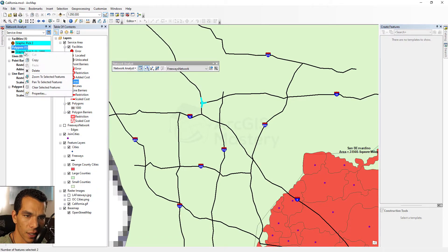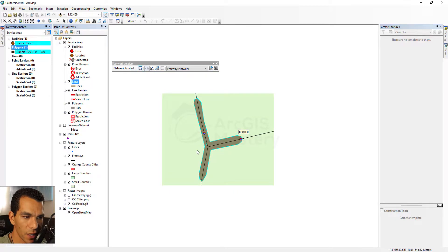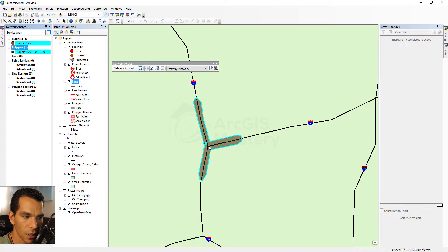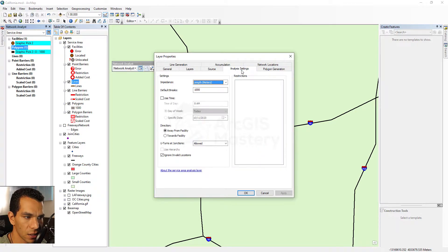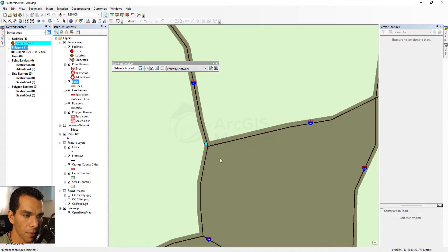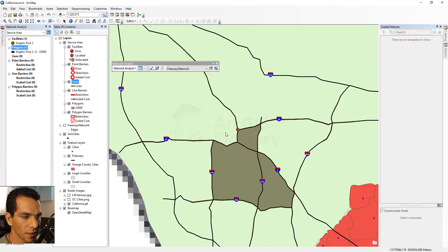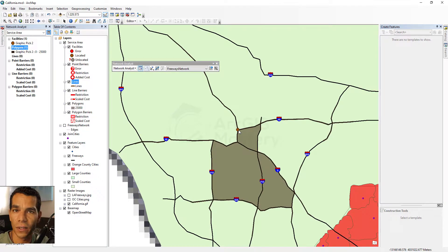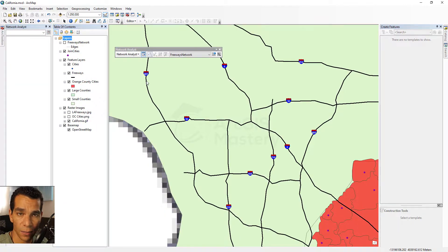I can right-click and zoom to the selected service area feature — it shows the areas reachable within a certain distance. To change that distance, click the Service Area Properties icon, go to Analysis Settings, and change the distance. Right now it's 1,000 meters — about one kilometer. Let's change it to 25,000 meters, which is 25 kilometers. After resolving, the polygon becomes much larger. That's all areas you can drive to within 25 kilometers from that location.